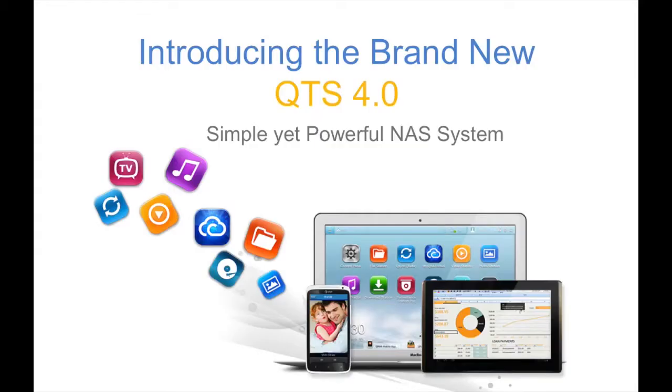Hi, I'm Stephanie, and I'm here to introduce to you how to use Plex Media Server to stream your videos and digital contents from your NAS.